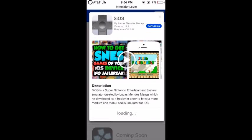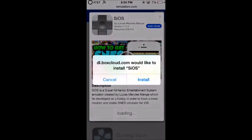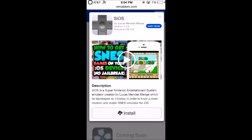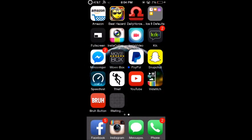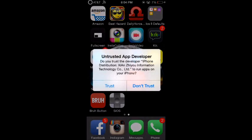The reason we had to set the date back is that if you don't, it's not going to install. So click Install again, then go to your home screen and let it install.